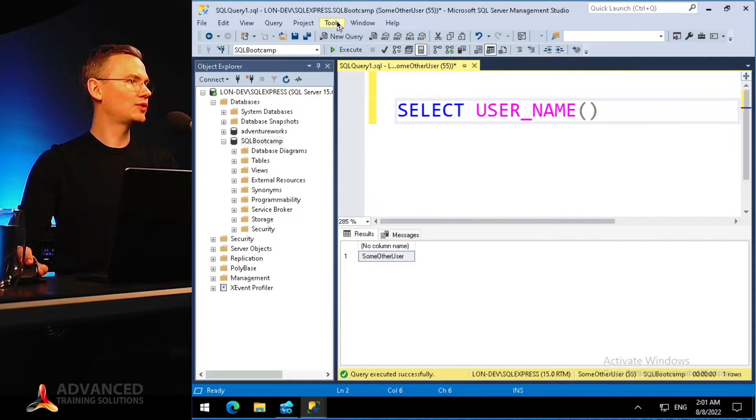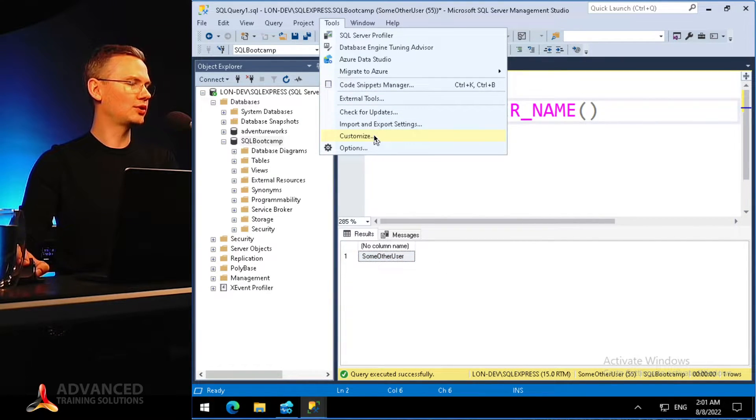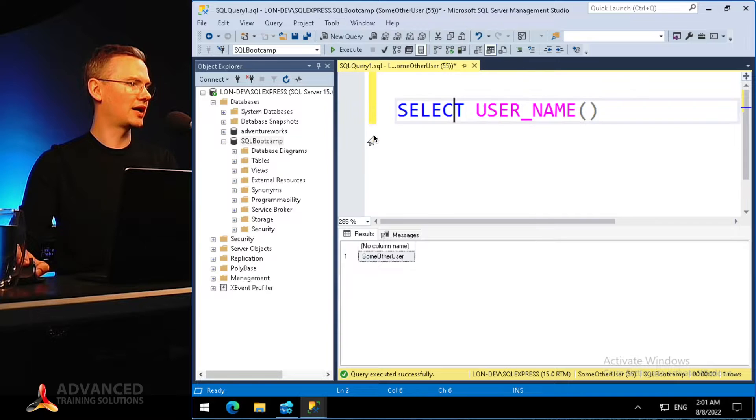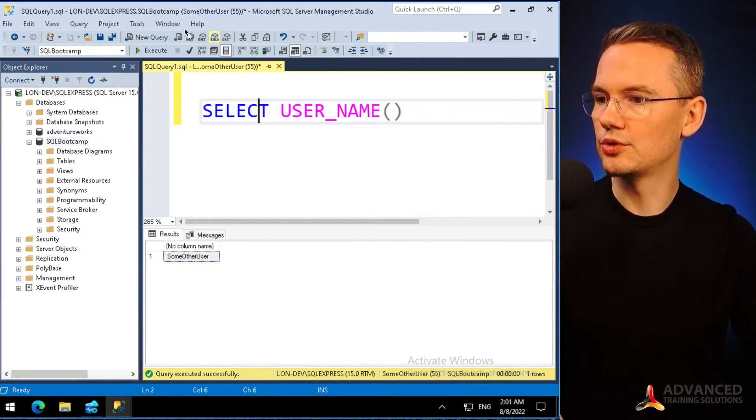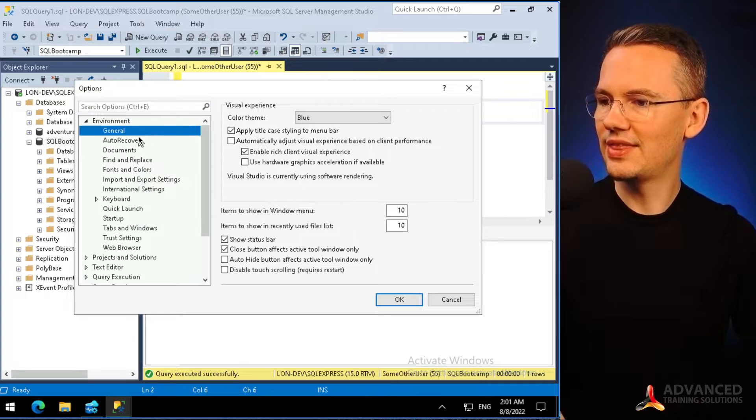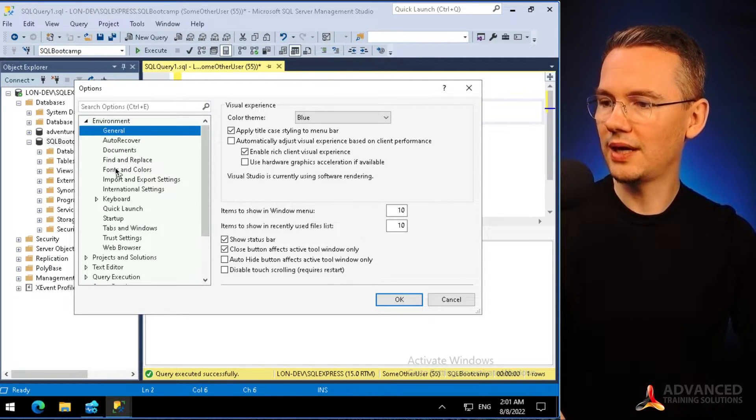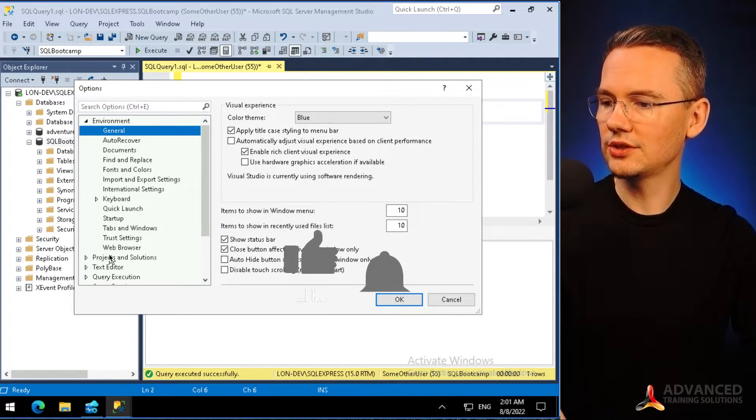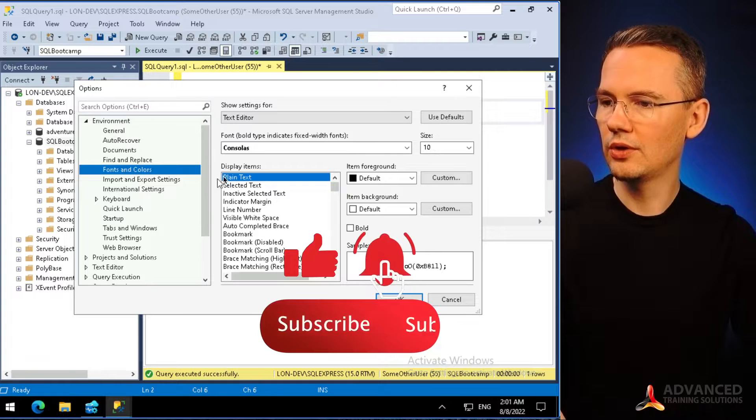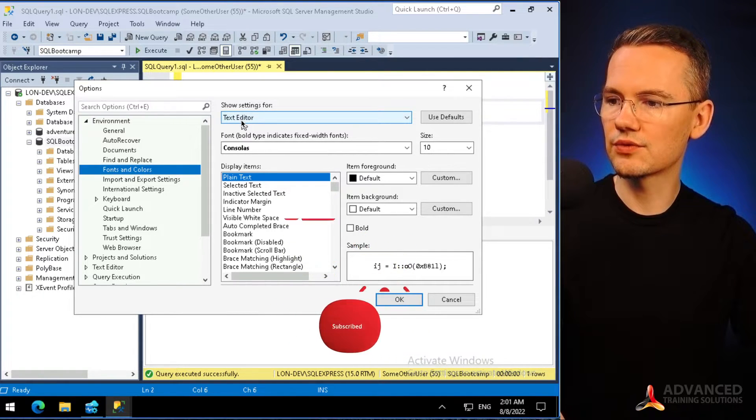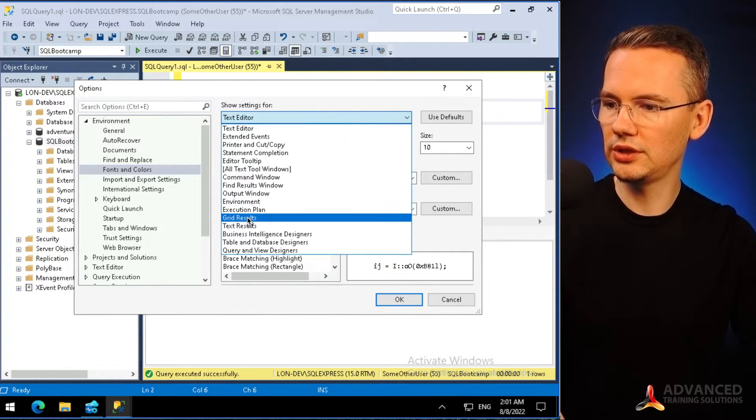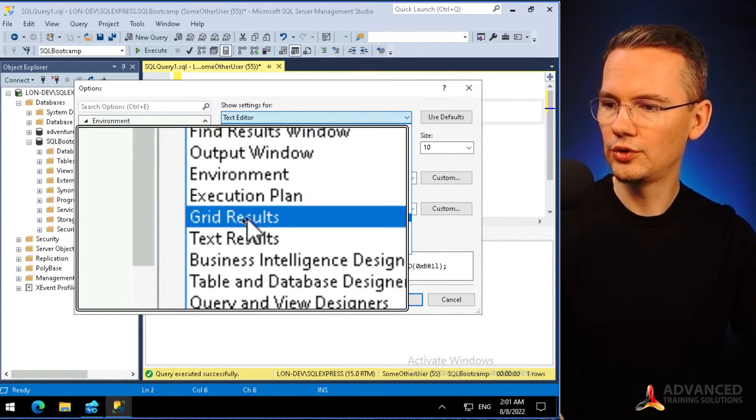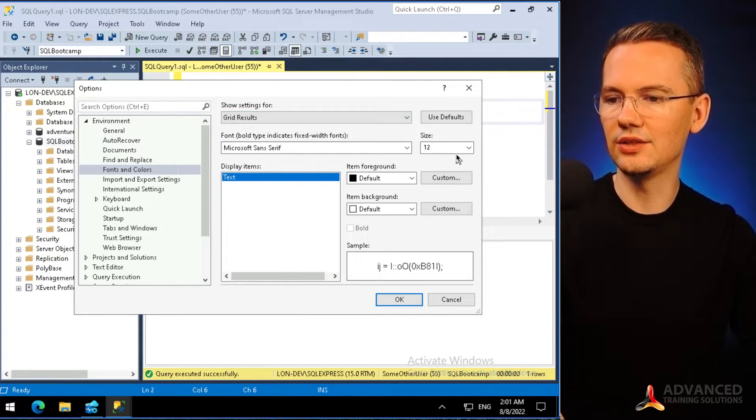In order to do that you need to go to Tools, you need to go to Options - here we go - and then not in General but in Fonts and Colors. Here we go, you can switch the settings from the Text Editor to Grid Results.